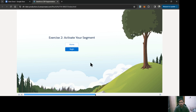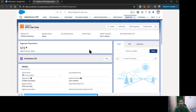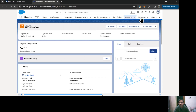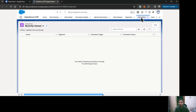Now let's move on to activating the segment. I am on the segment and you can see the segment population. Let's click Publish Now. Once your segment is published, the activation process can begin. To do that, I'm going to go to the Activations tab and click New.